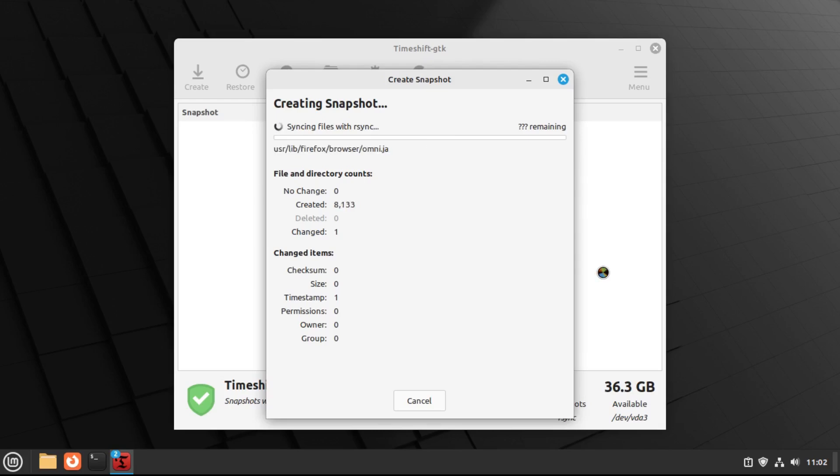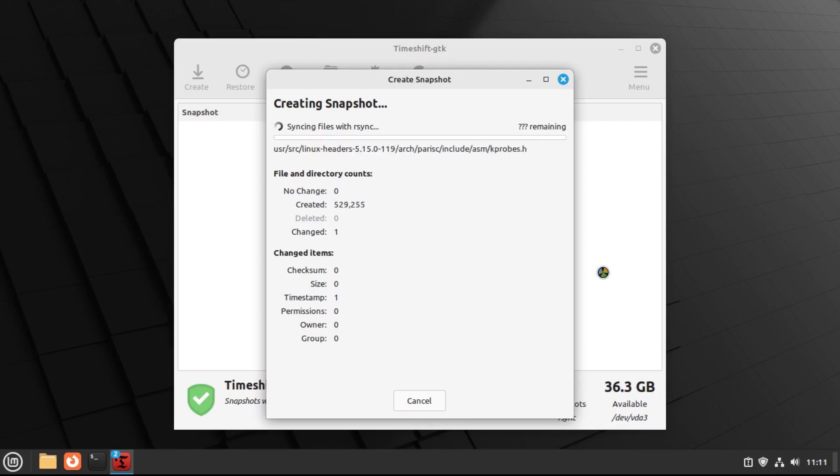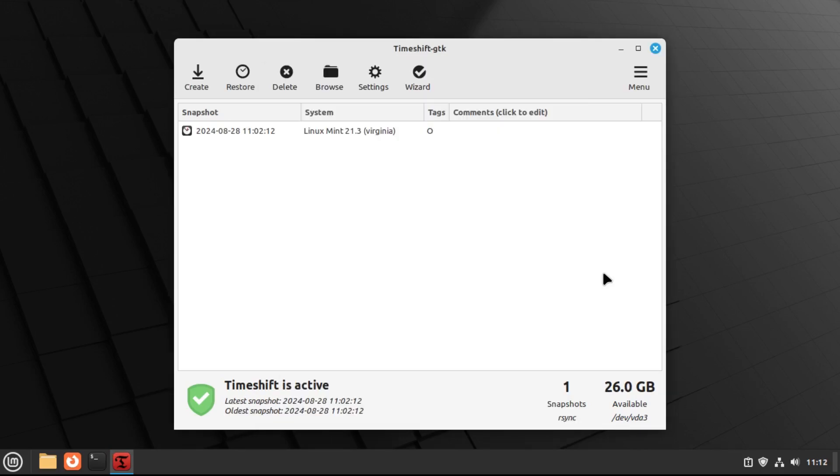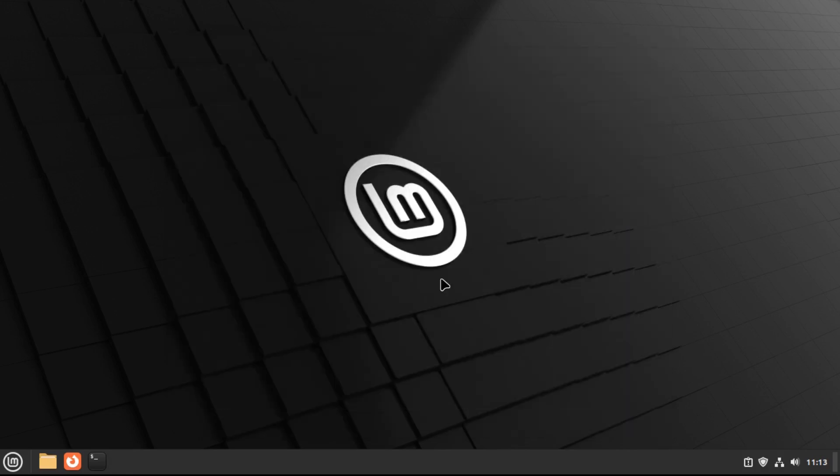But anyway, I'll just let this go, and then I'll come right back. All right, now that our snapshot is created, we can close out of timeshift, and now we can actually get into the upgrade process.